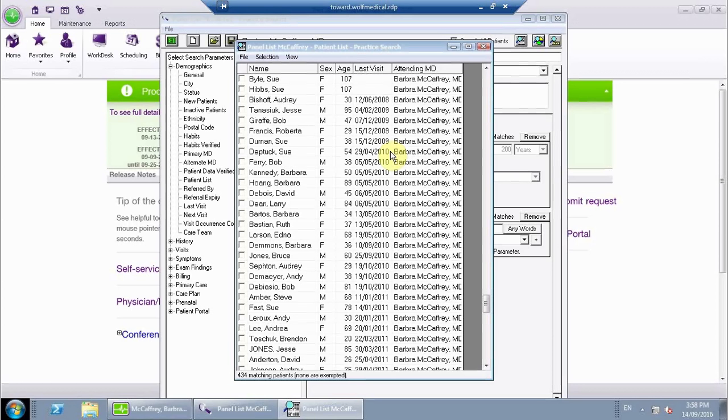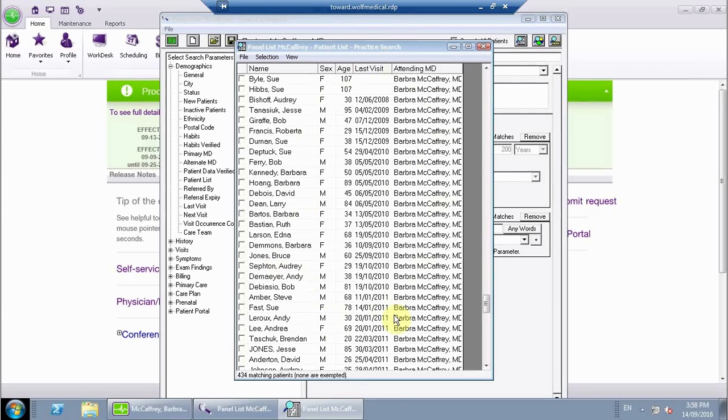These are patients you can go into their chart and you can mark them off as being inactive or left practice. If you wanted to do that, you can manage the list right from here. You don't have to print it out.